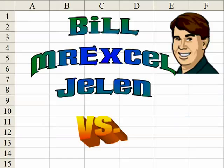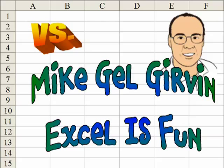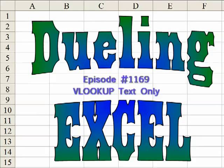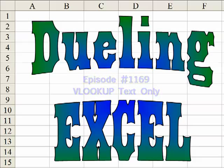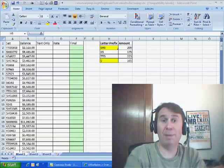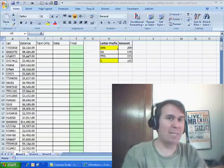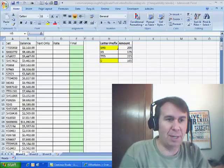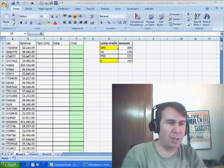Hey, I'm Bill Jelen from MrExcel.com, and I've got a cool Excel tip for you today. This is Mike Tilger and Excel is fun on YouTube, and I have a different way to do that. Welcome back, I'm Bill Jelen from MrExcel. Here it is, the last podcast of 2009. Of course, it's a dueling Excel podcast, so Mike Curran will be joining us now. Mike had someone send in this question — I think it was Ahmed.